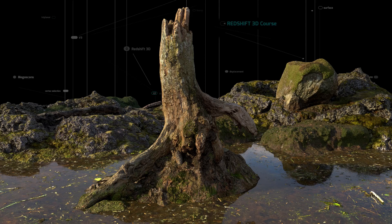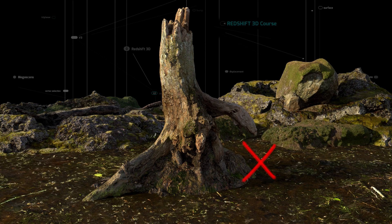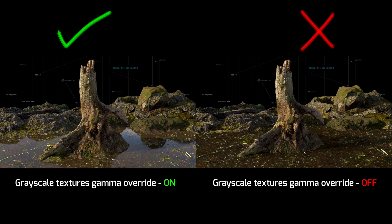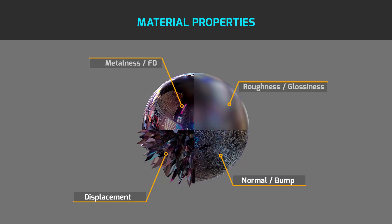In the second example I will show you how the result looks with correct texture linearization for material properties, and now without proper linearization. As you can see, it produces a different looking result even when textures and geometry are the same. Without proper linearization and color management, material properties are not able to produce correct results.